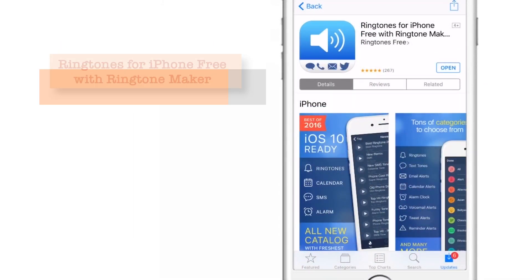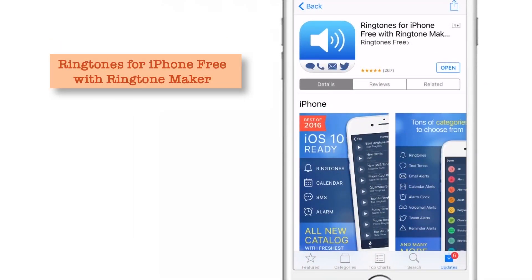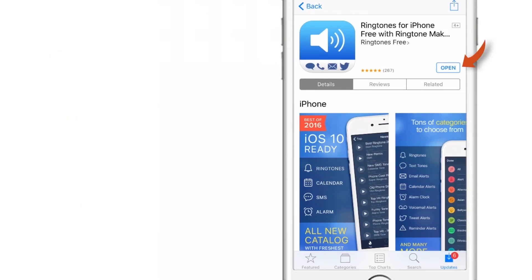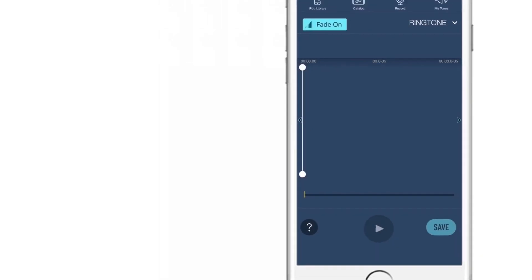The app I was talking about is Ringtones for iPhone 3 with ringtone maker. This is a free app in the App Store. It offers an upgrade but that is not required for creating ringtones. So let me open this app and let's start making a ringtone.